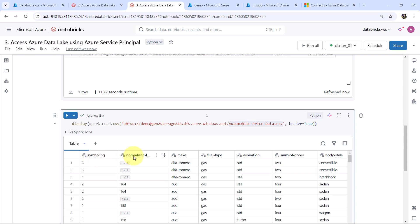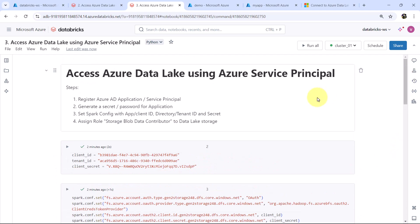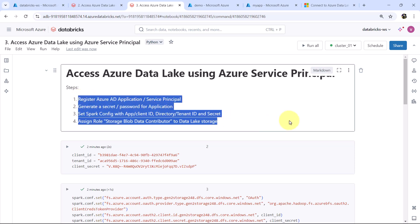That means we are able to successfully access the file from the demo container. Let us read the data from this file — we are using the spark.read method to read the data, and this is the data from the file. These are the column names and these are the observations. So we have successfully accessed the Azure Data Lake Storage using the Azure service principal, following these four steps. Thank you so much for watching this video, and do not forget to subscribe to my YouTube channel, like and share this video.